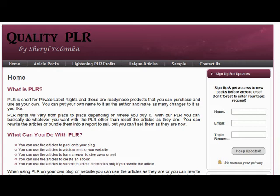You can also use articles to create an e-book, or put a couple of reports together to create an e-book for your own information product. Having your own product is a great way to earn an income online.